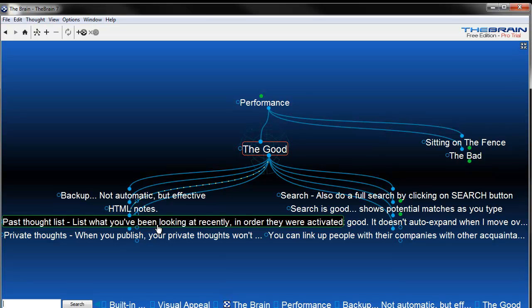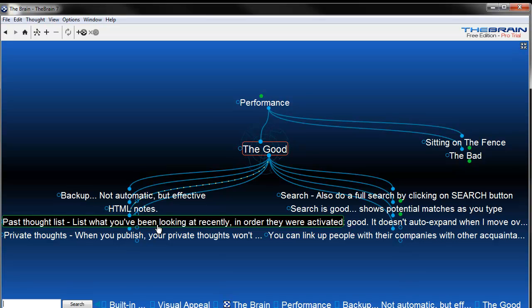There's a past thought list. This actually shows you what the thoughts are that you've been working on in the recent past. So if you've been working on something over the last week or two weeks, you can go back and you can see from newest to oldest what you've been working on. Just a quick way to see what you've been working on and get back into it.